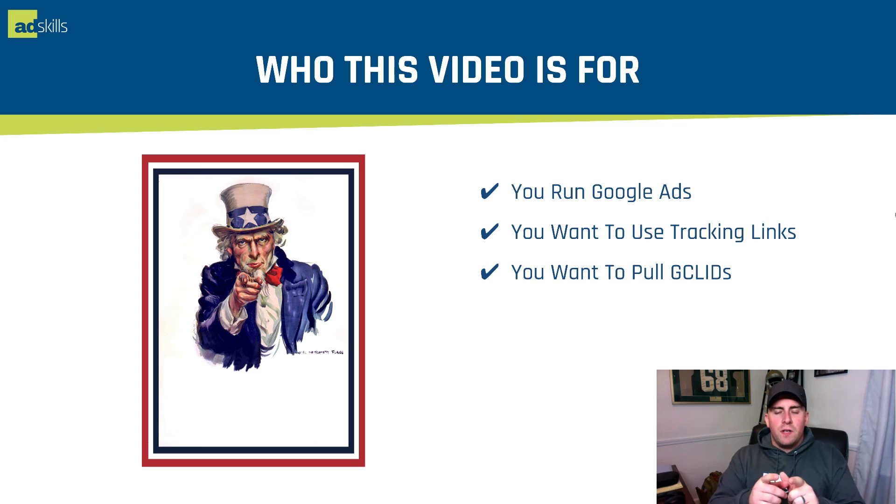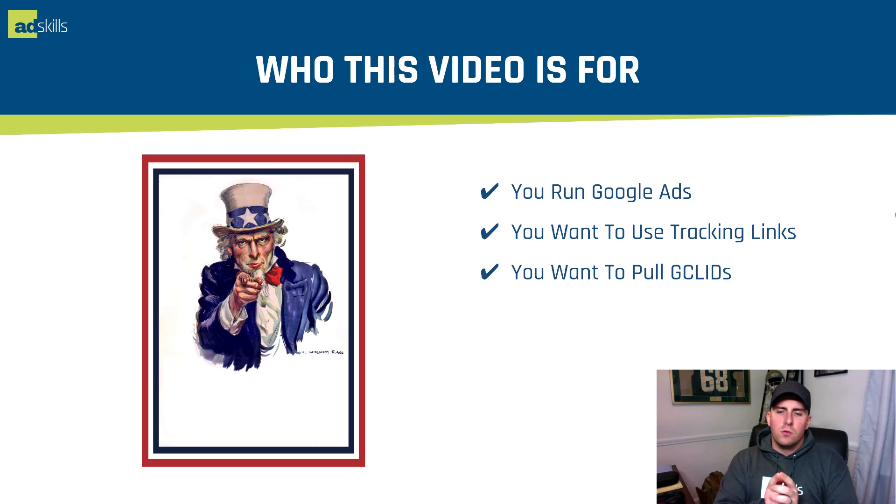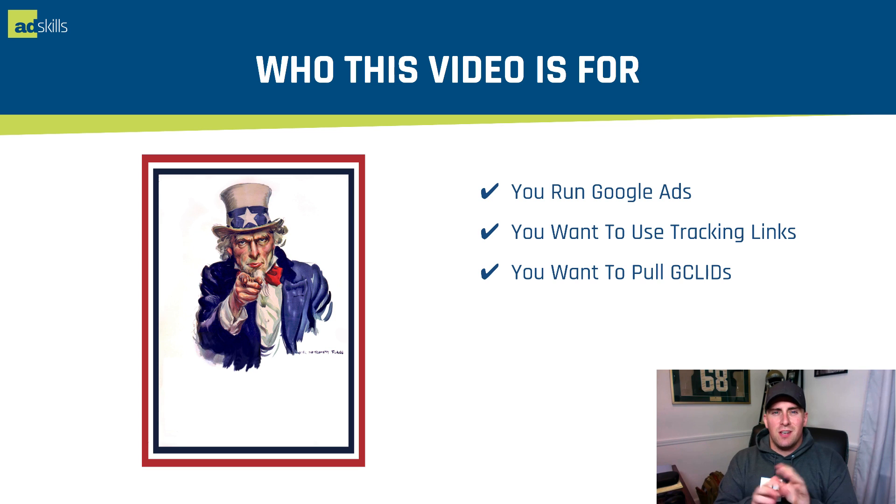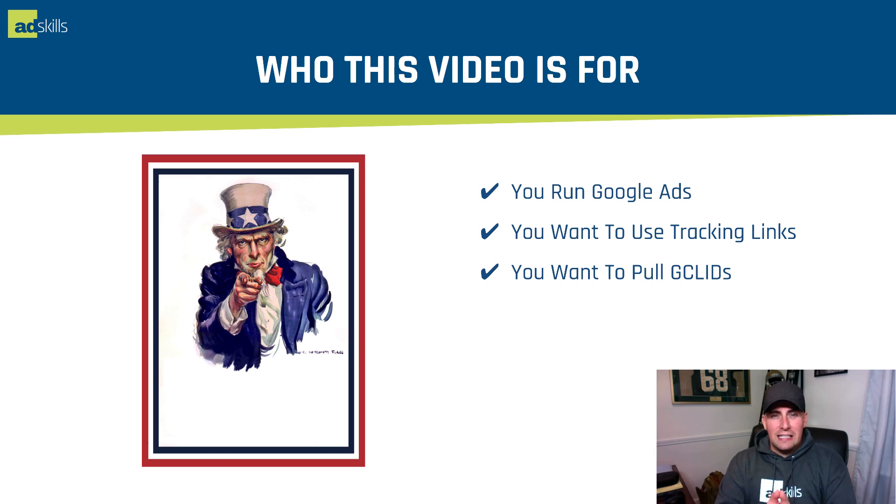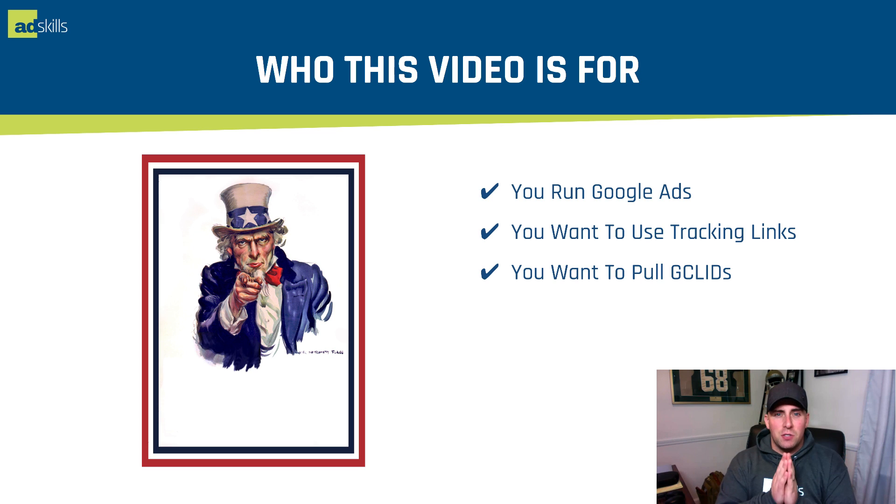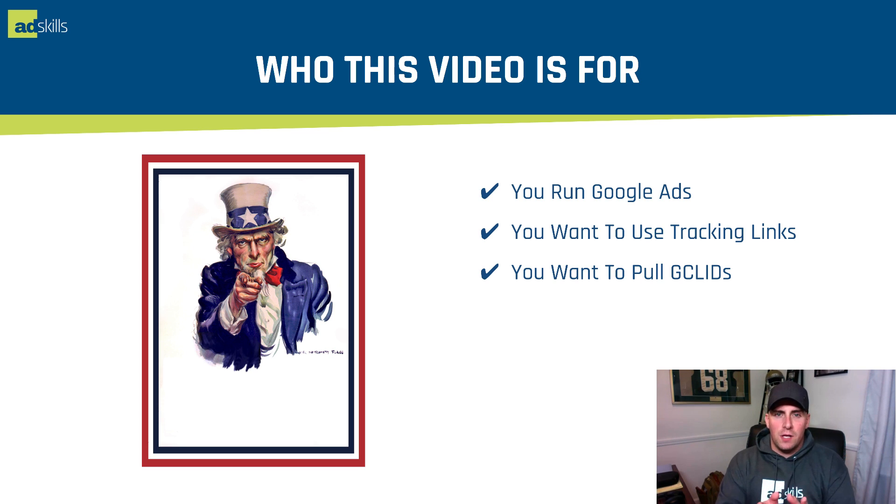You should be watching this video if you're already running or want to run Google Ads. You want to be able to use tracking links, especially if you're using a third-party tracker, and you want to be able to pull in the Google Click IDs, which is something I'm talking about a lot because it's going to replace pixels in the future.